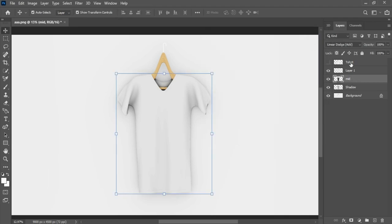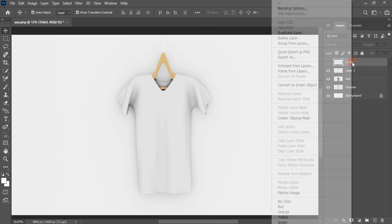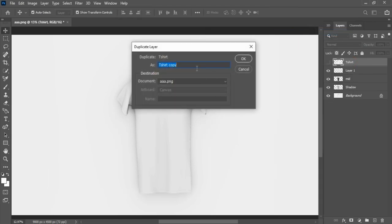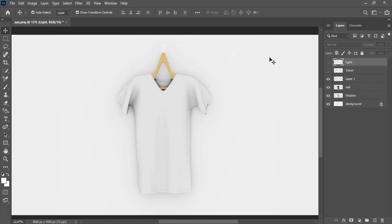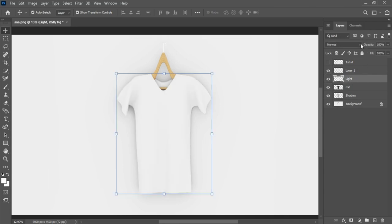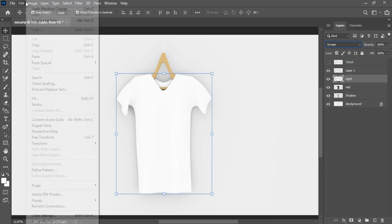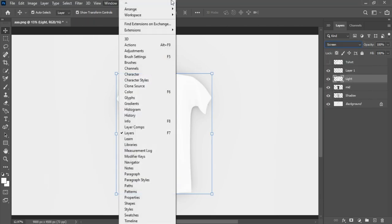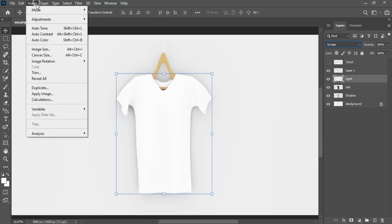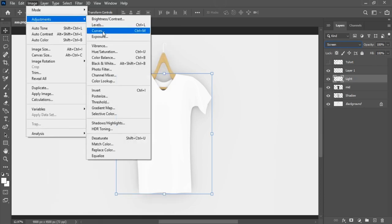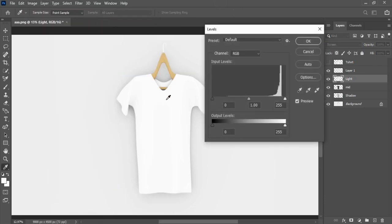Let's create light. Create another copy of shirt layer, change name to light. Move light layer up to mid layer. Select light layer, change blending mode to screen. Swing up here to the image options, select levels, adjust input and output levels.